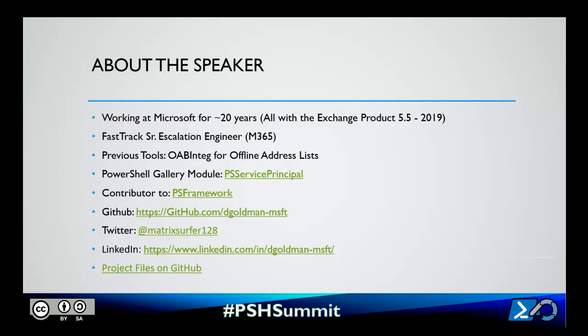I contribute to PS Framework when I have the time, and here are some links in the presentation to get in touch with me. You don't have to copy these down — they'll all be in the presentation and will all be downloadable for you there.